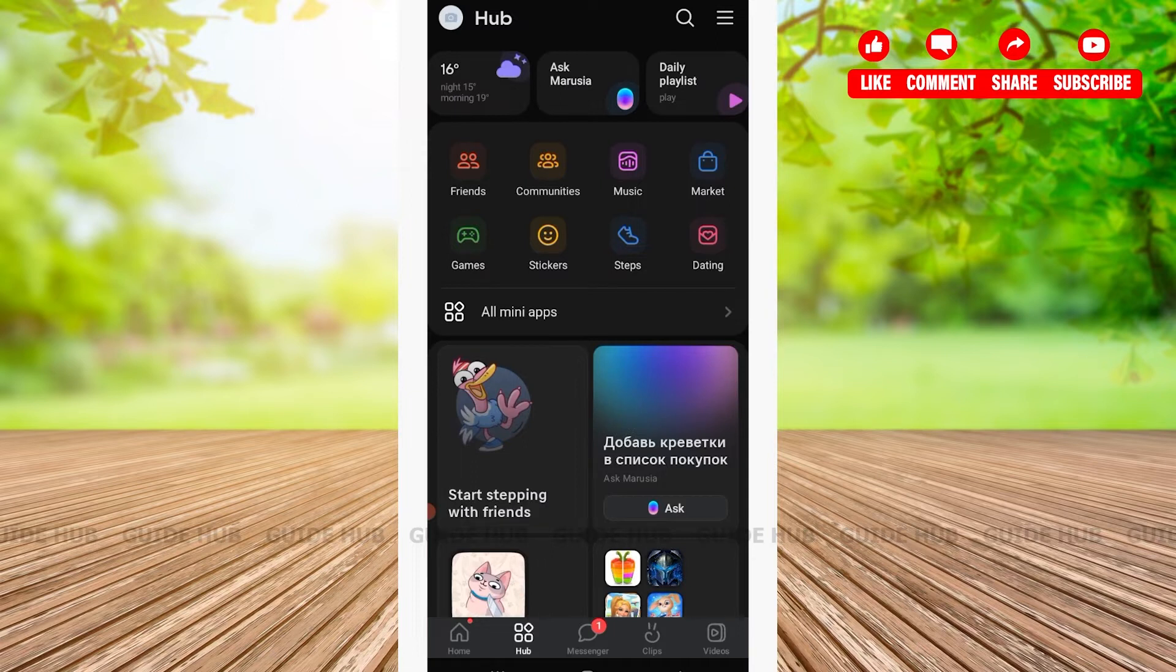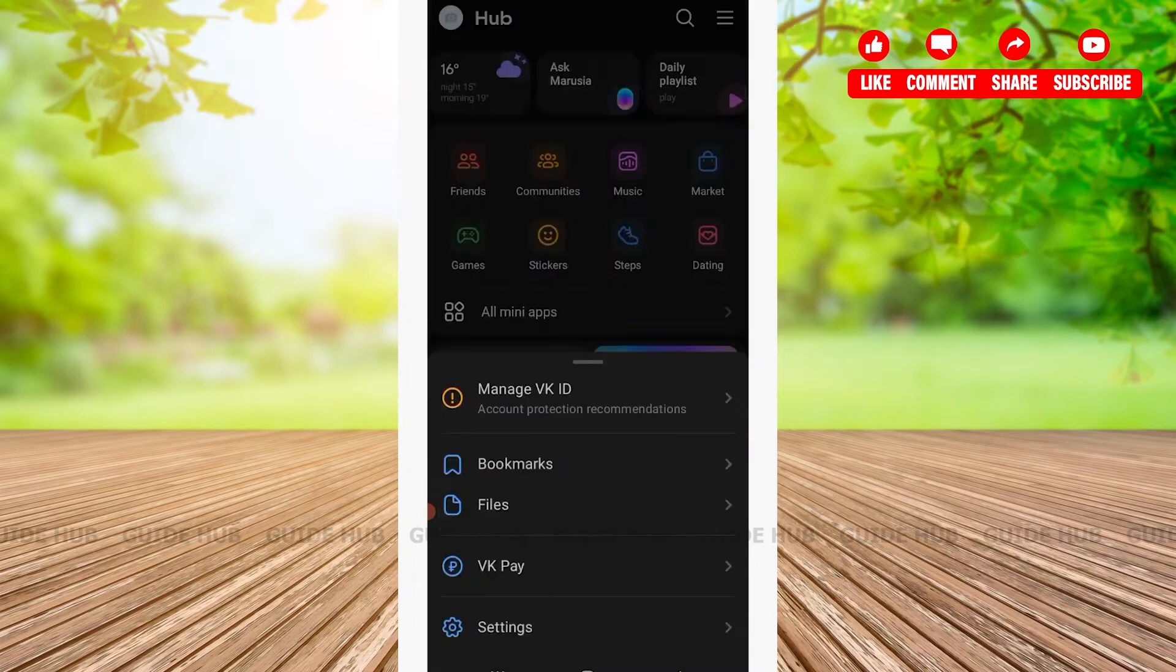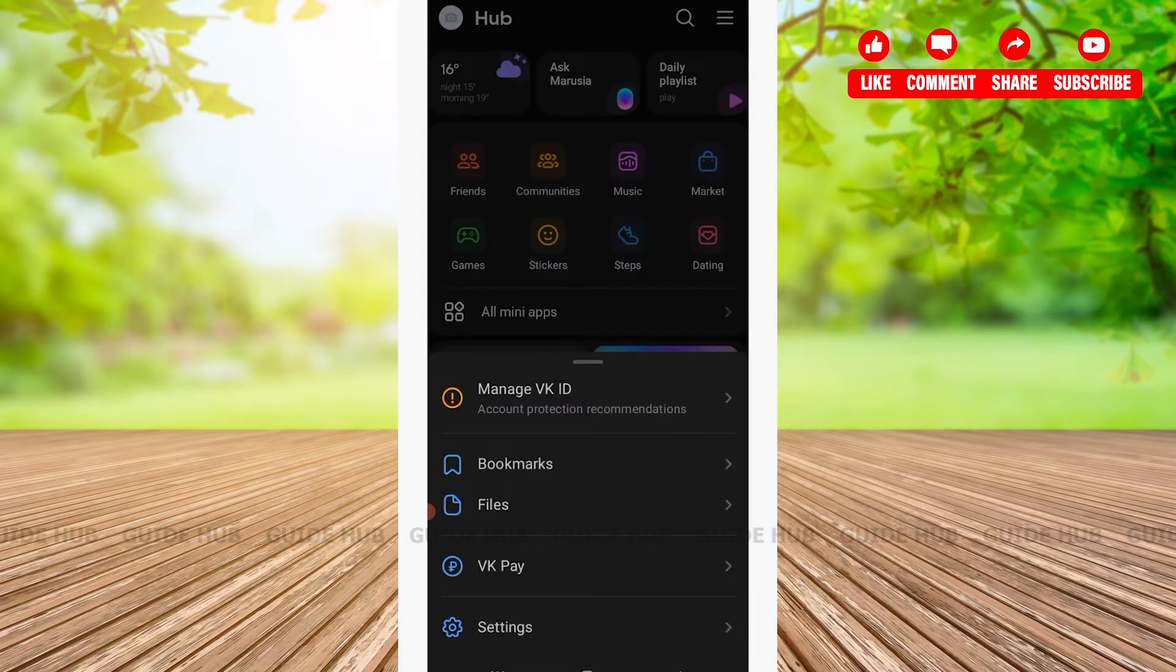Here on the top right hand side corner, you'll be able to see a hamburger option where you'll have to tap on. After tapping on the hamburger option, you'll be able to see Manage VK ID.